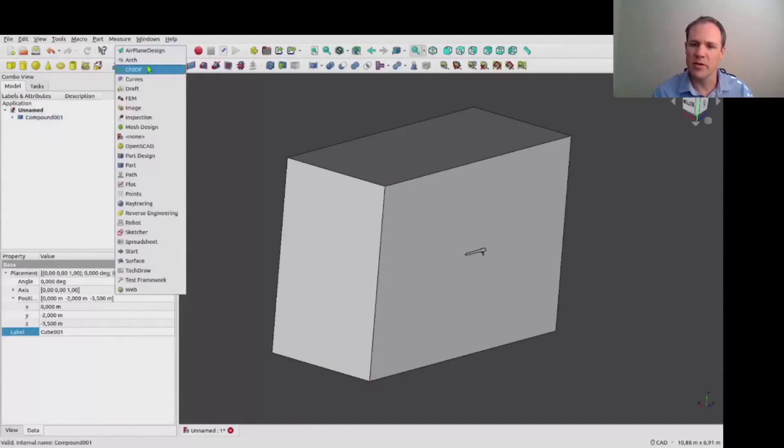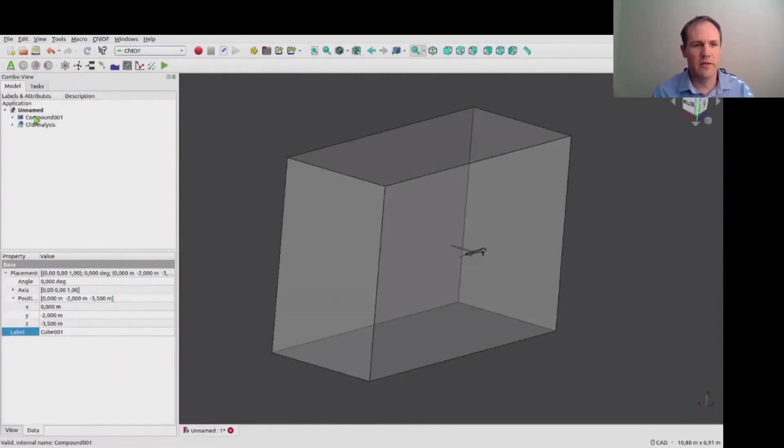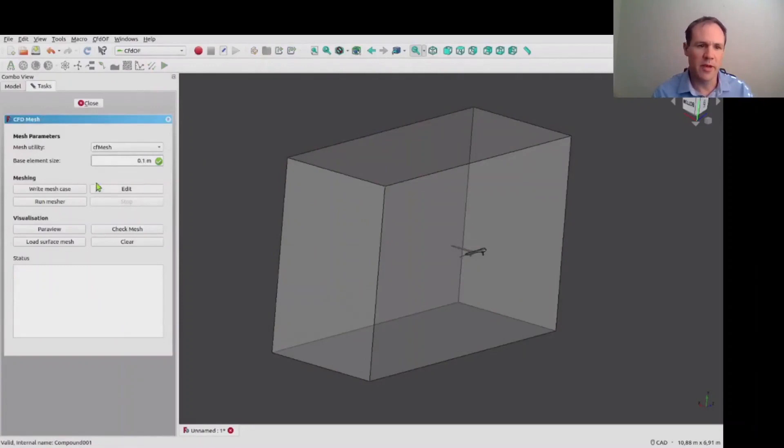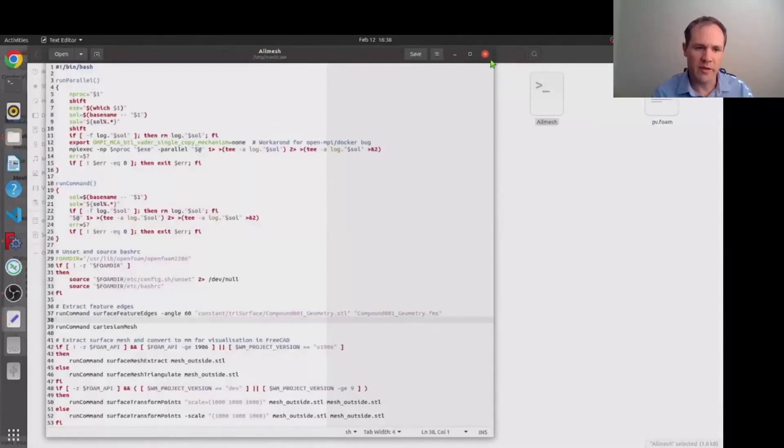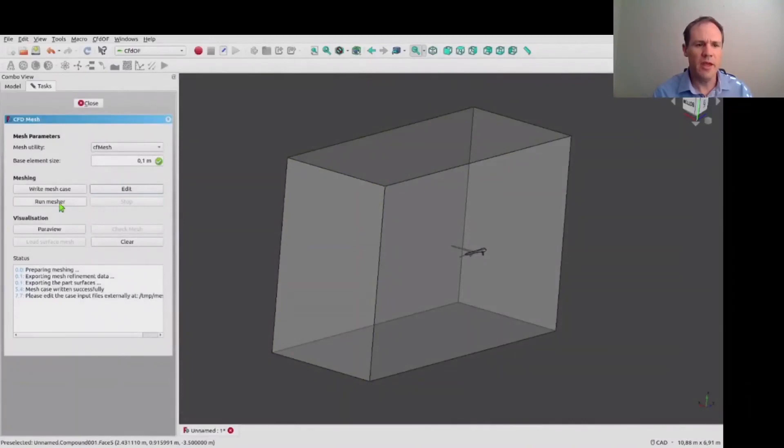So we create a CFD analysis here and the first task is to generate a mesh, so we start with a very simple case without any mesh refinements. And you can see here that on the file system an OpenFOAM case directory has been created with a run script for the mesher.